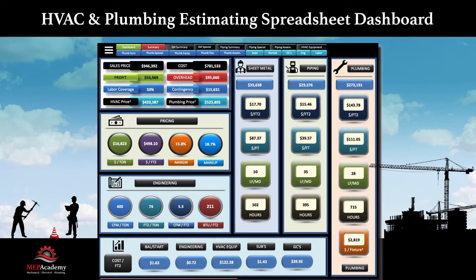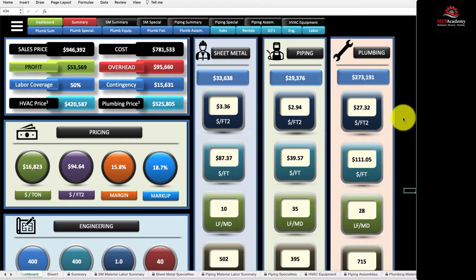This video is going to cover the dashboard of the MEP Academy HVAC and Plumbing Estimating Spreadsheet. This spreadsheet is available with both trades, or you could get it individually with just HVAC or just plumbing. This portion of the video covers the main dashboard.